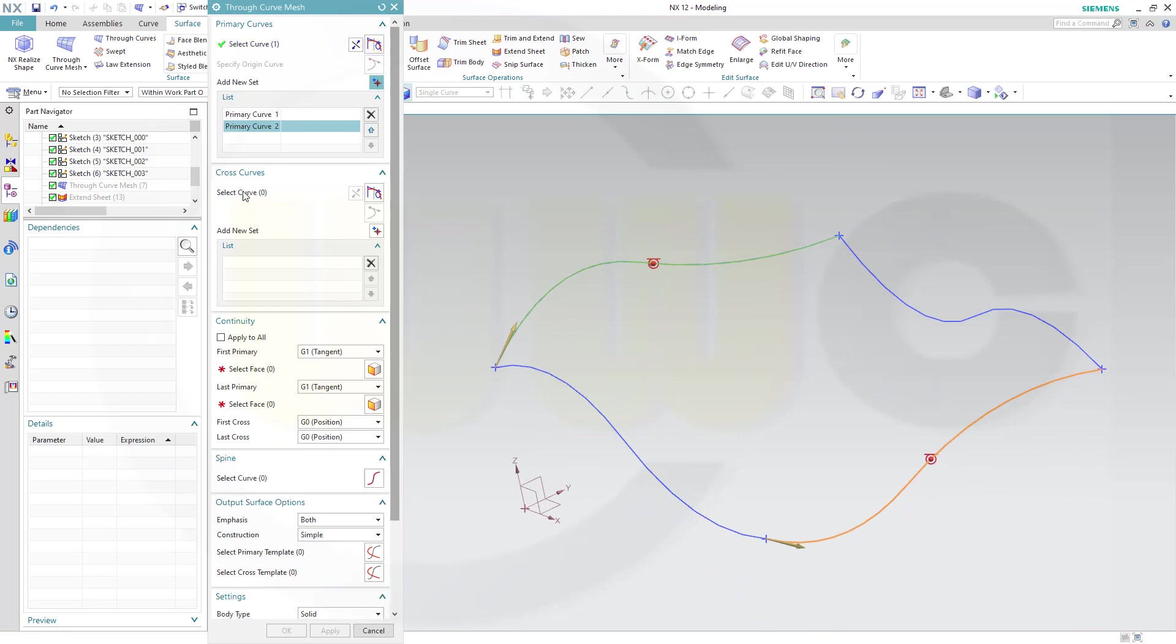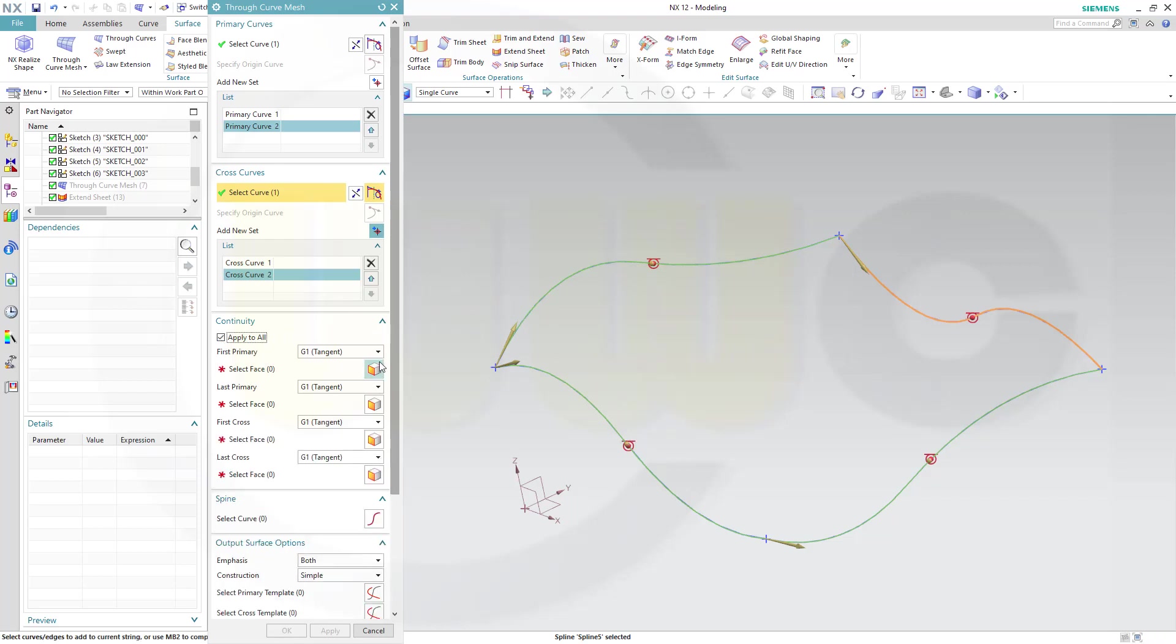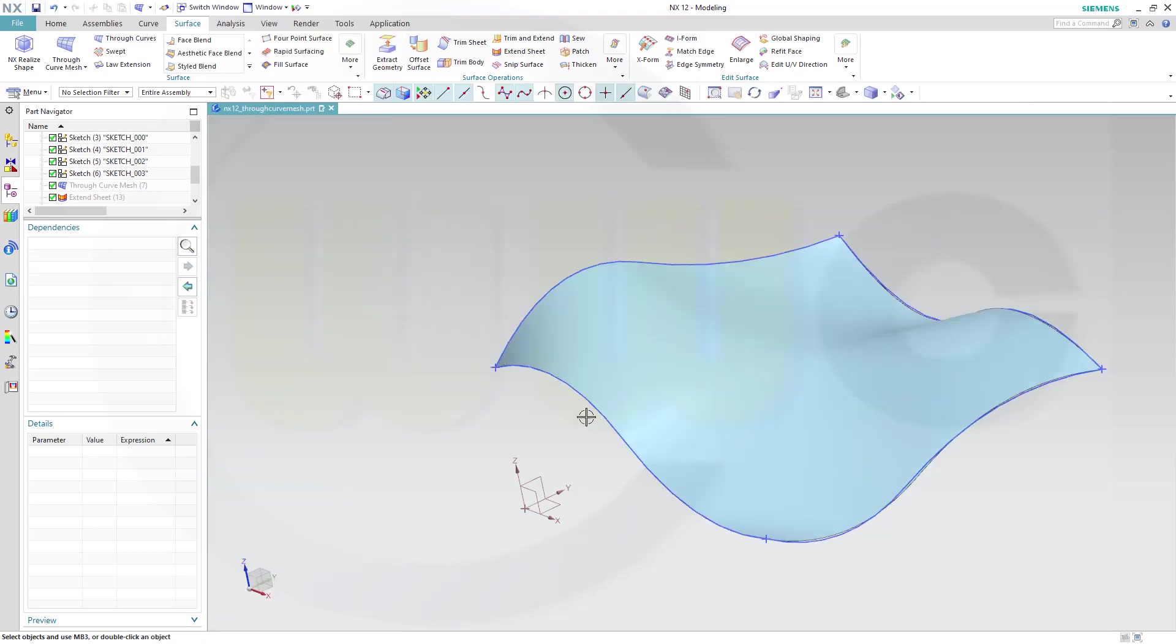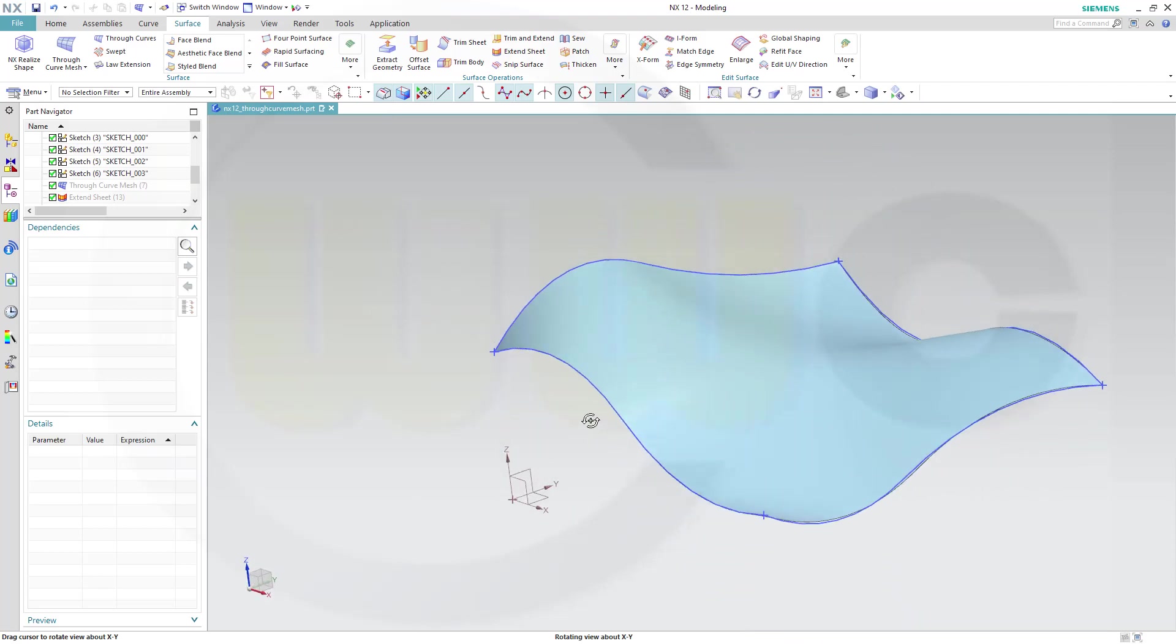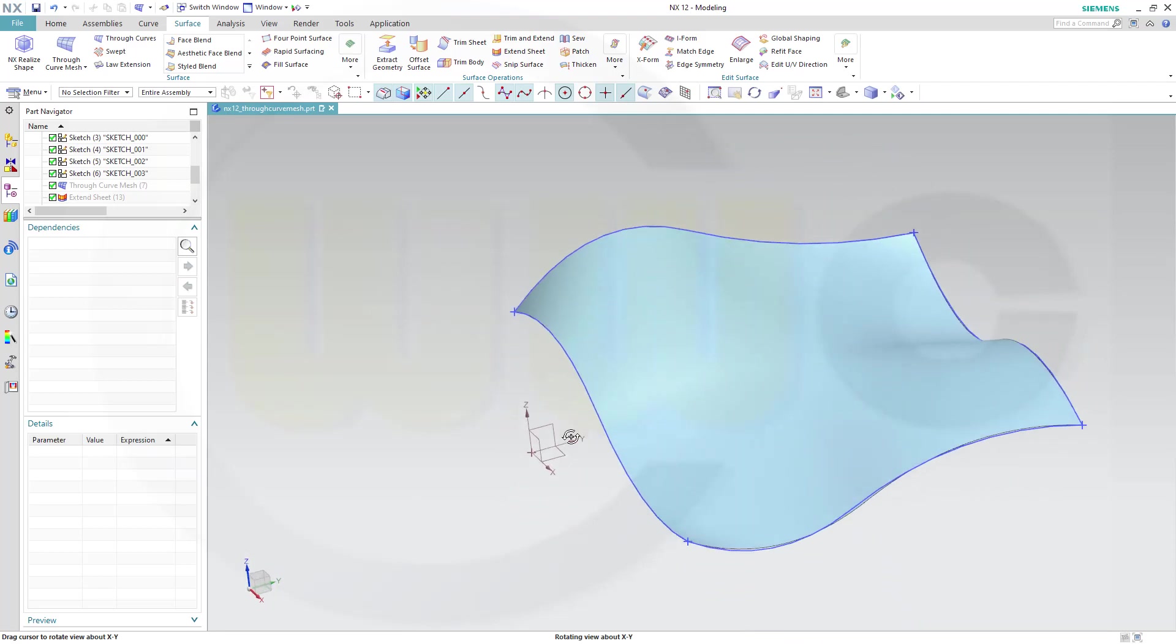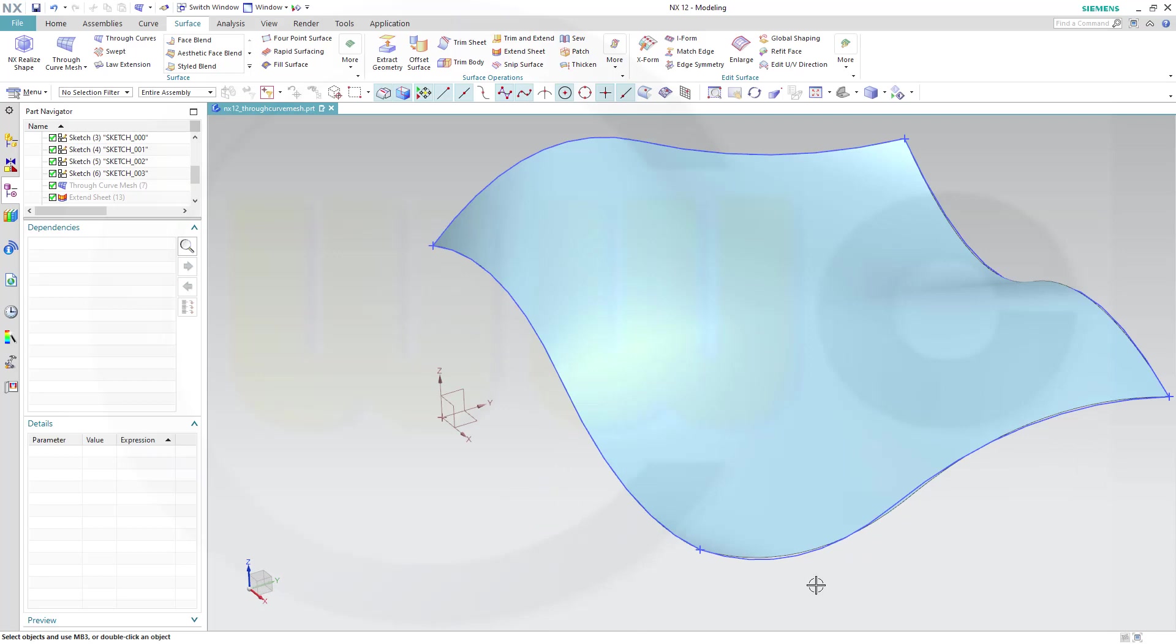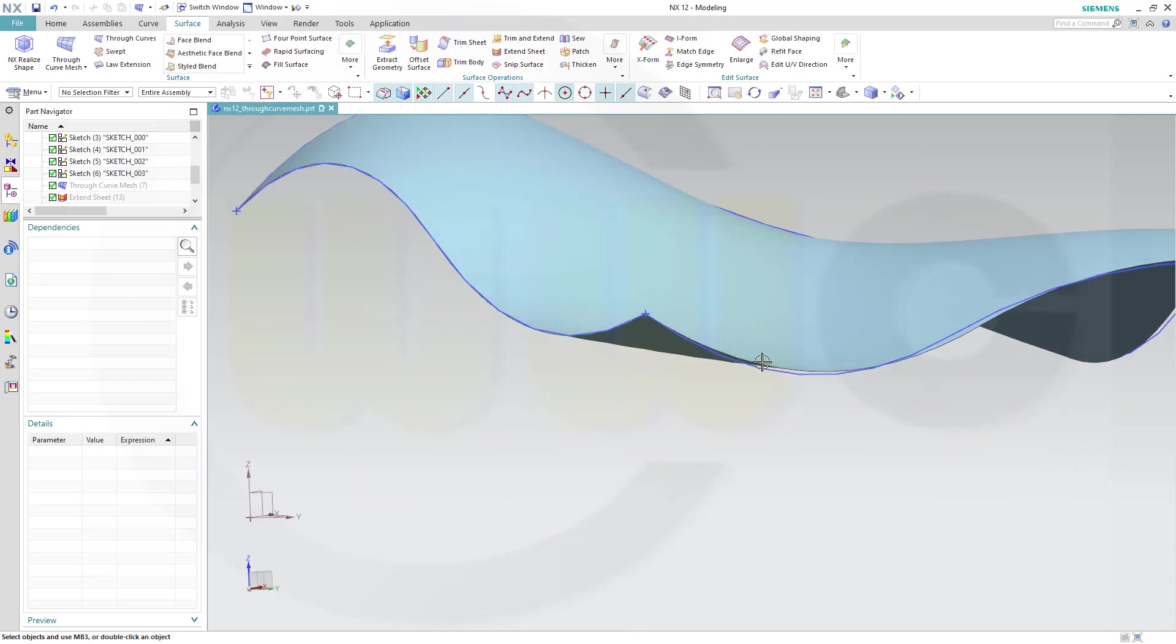Go for the cross curves, one curve, and add another one, second curve. And if you go for G0 continuity, you will get this surface right here, which goes through all those curves.